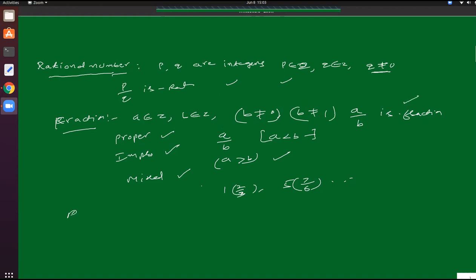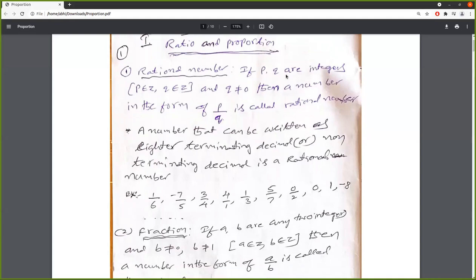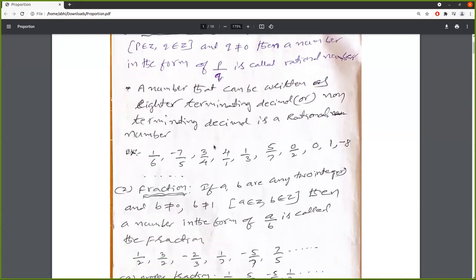Next one is ratio. Let us write: a rational number — if p and q are integers, p an integer, q also an integer and q not equal to 0 — then a number in the form of p by q is called a rational number. A rational number can be written as either terminating decimal or non-terminating decimal. For examples: 1 by 6, minus 7 by 5, 3 by 4, 4 by 1, 0 by 2, and so on. These are the rational numbers.